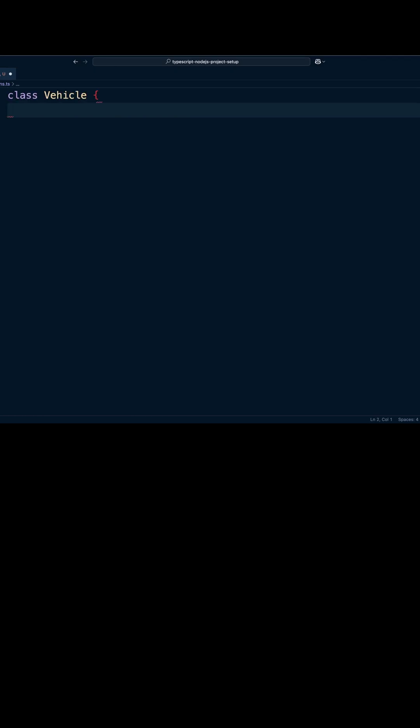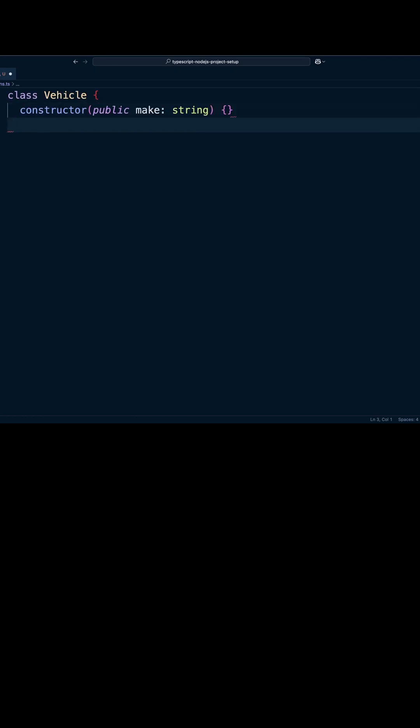First, we need to create a base class. Let's create a vehicle class. It stores the make of the vehicle. Pretty straightforward.